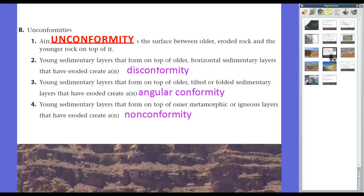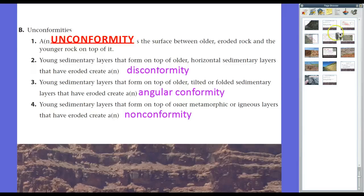Let's review the three types of unconformity. If you have newer sedimentary rock sitting on top of older eroded sedimentary rock, we have a disconformity. If you have sedimentary rock sitting on top of sedimentary rock that's been bent, folded, or tilted, we have an angular unconformity — angular because of the movement and the angles formed. Finally, if we have young sedimentary layers sitting on top of non-sedimentary rock such as igneous or metamorphic, we have a nonconformity.